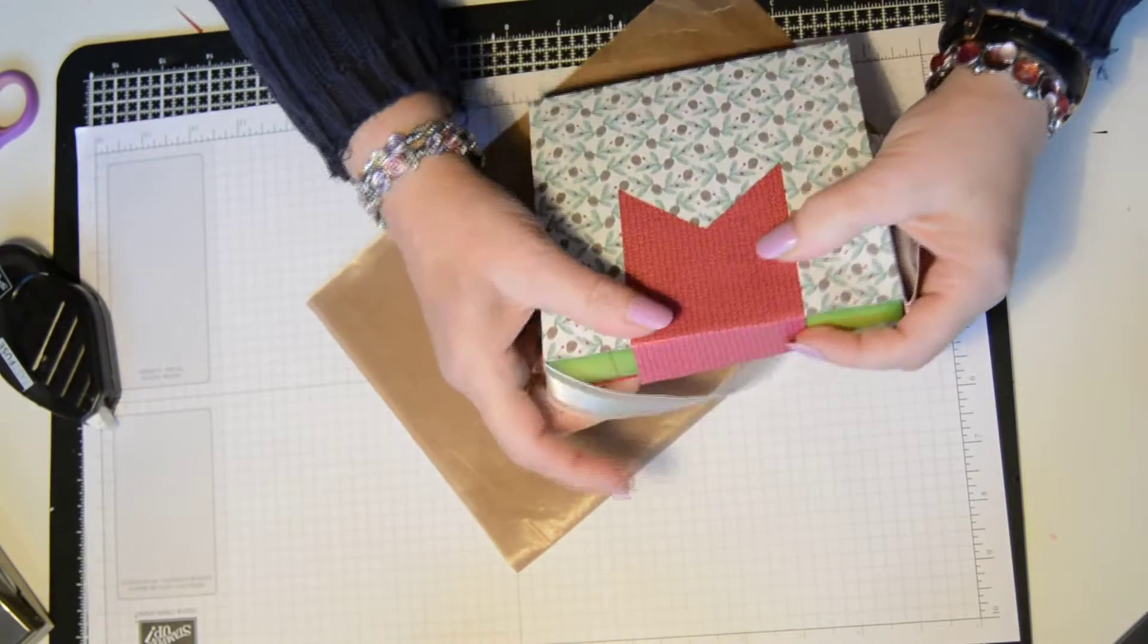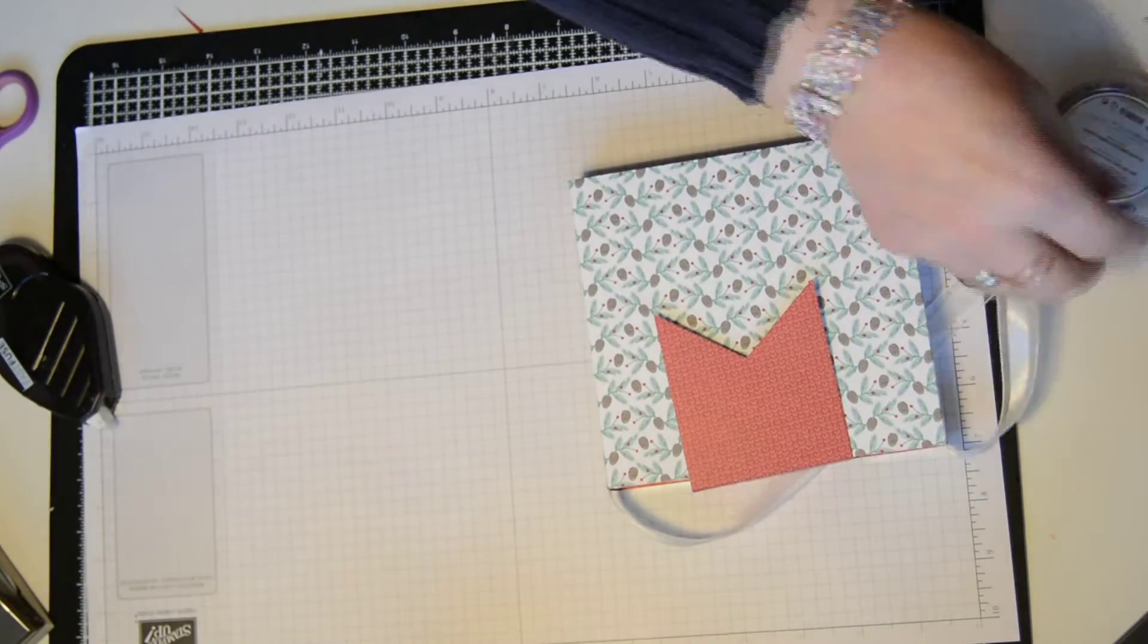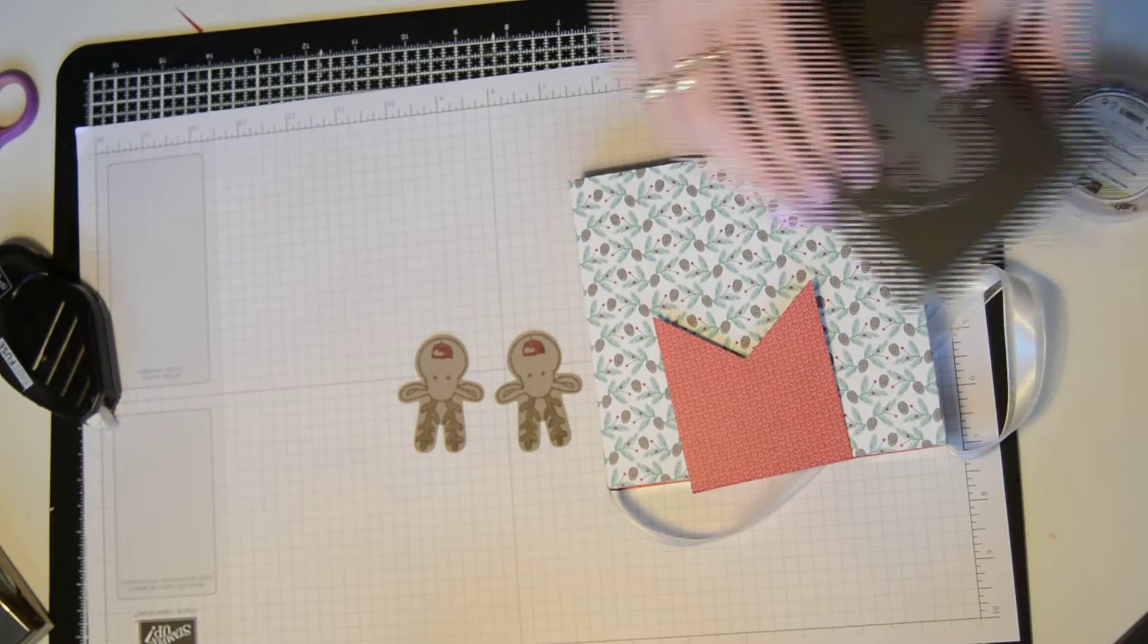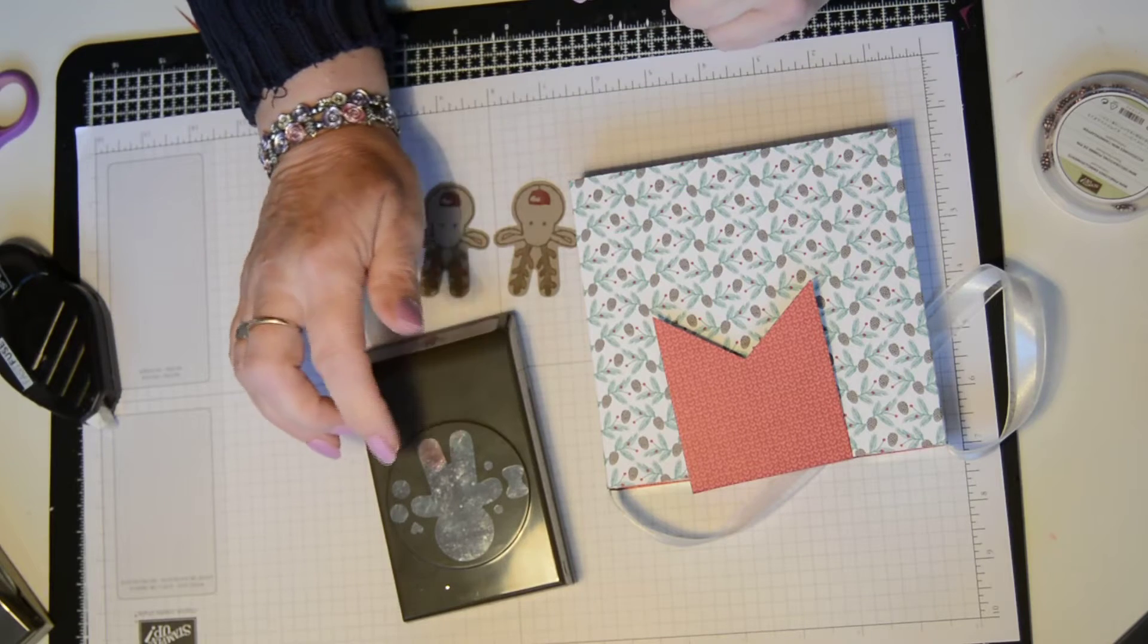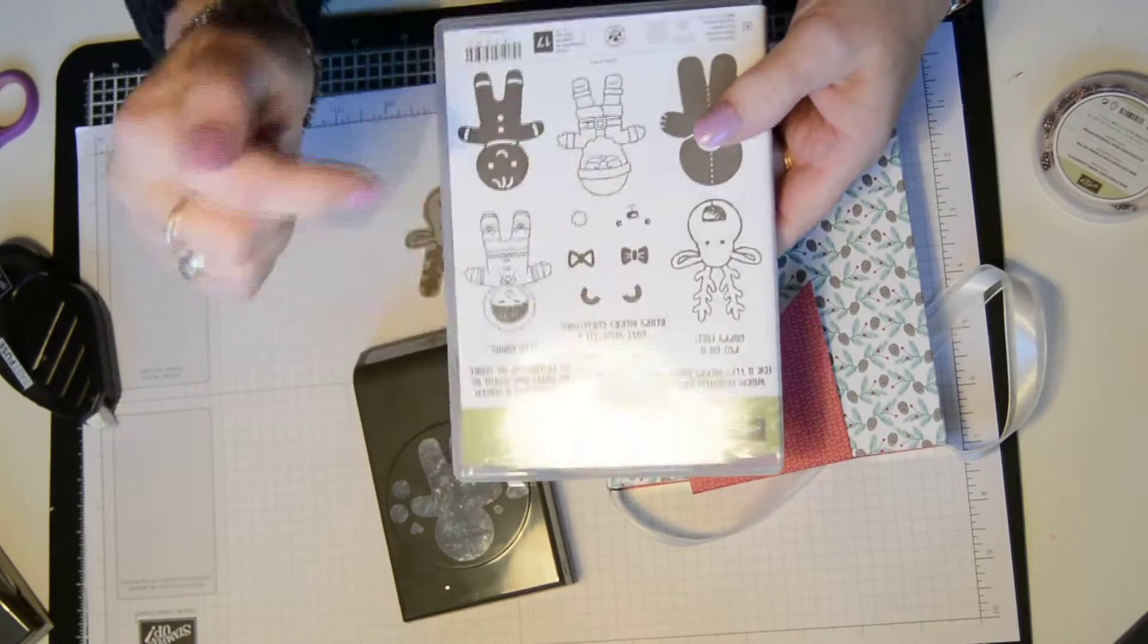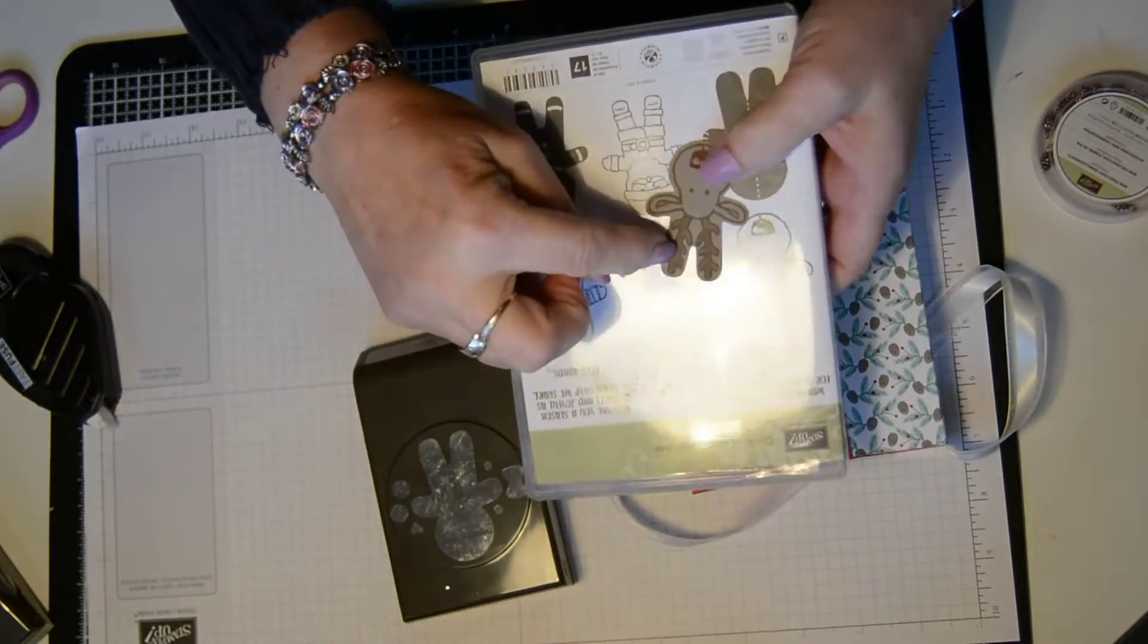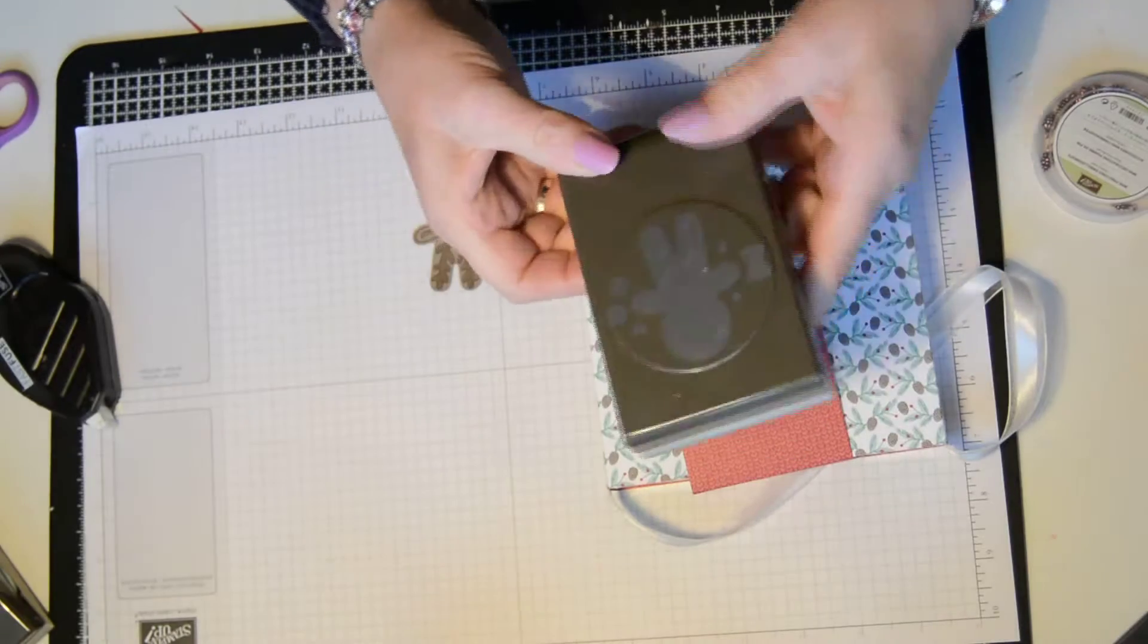Then what I did next, I've gone ahead and I have stamped and punched out my reindeers. And I did that using the Cookie Cutter Punch, and I stamped it out using the Cookie Cutter Christmas. I used the reindeer and I just colored him in a little bit to give him some definition, and then I punched him out with the matching punch.